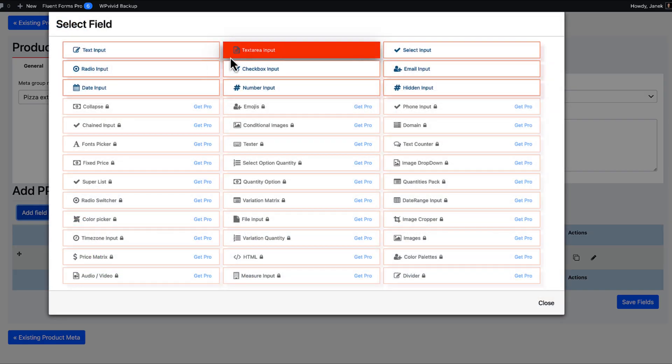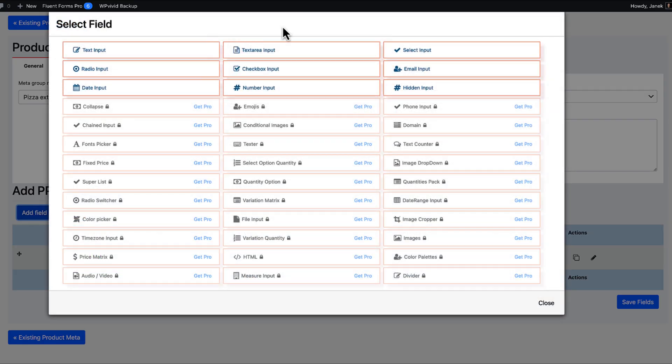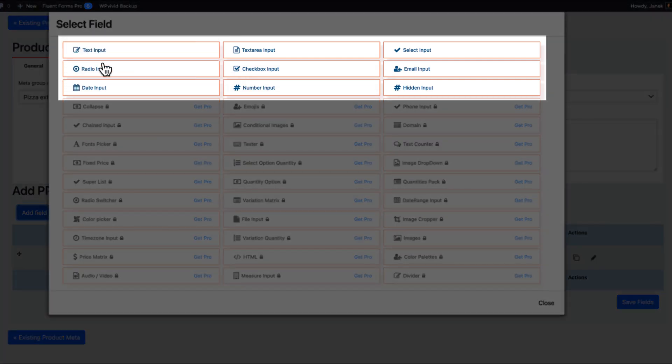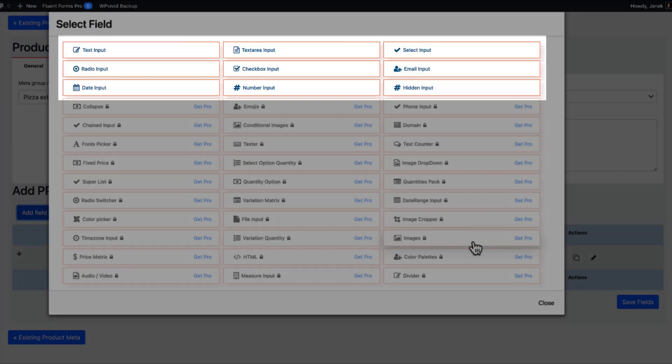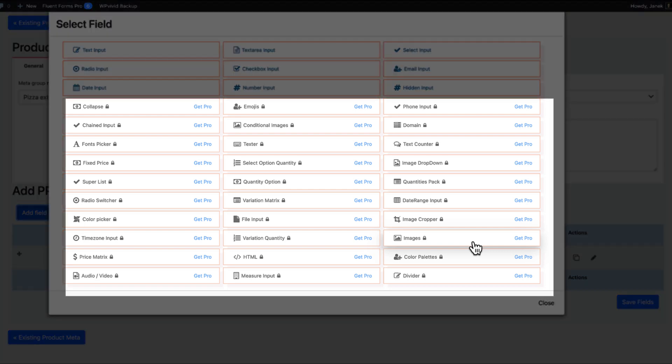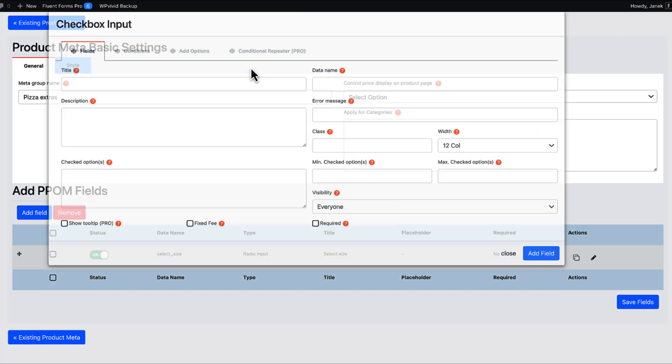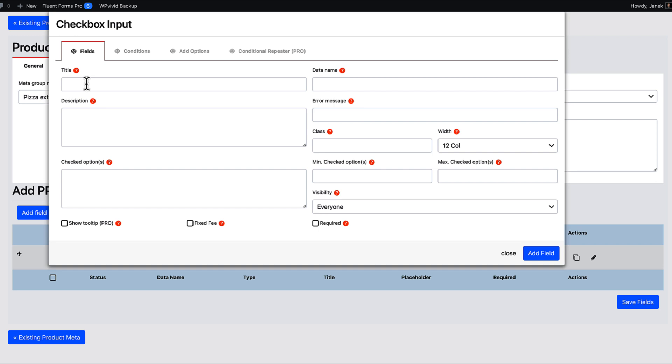Next one let's add some toppings. This time I'm going to choose checkbox input. Take a look. Those 9 fields are in a free version. If you would like to get an access to other fields, then you need to purchase a pro version. At the moment I'm going to choose this one here.